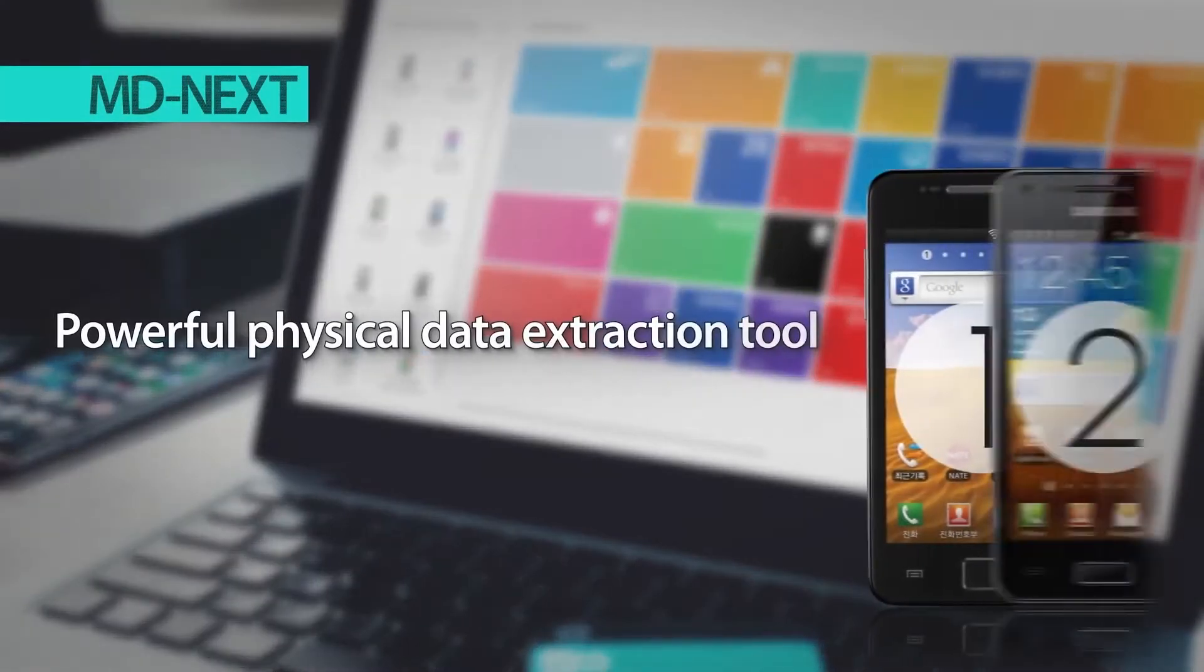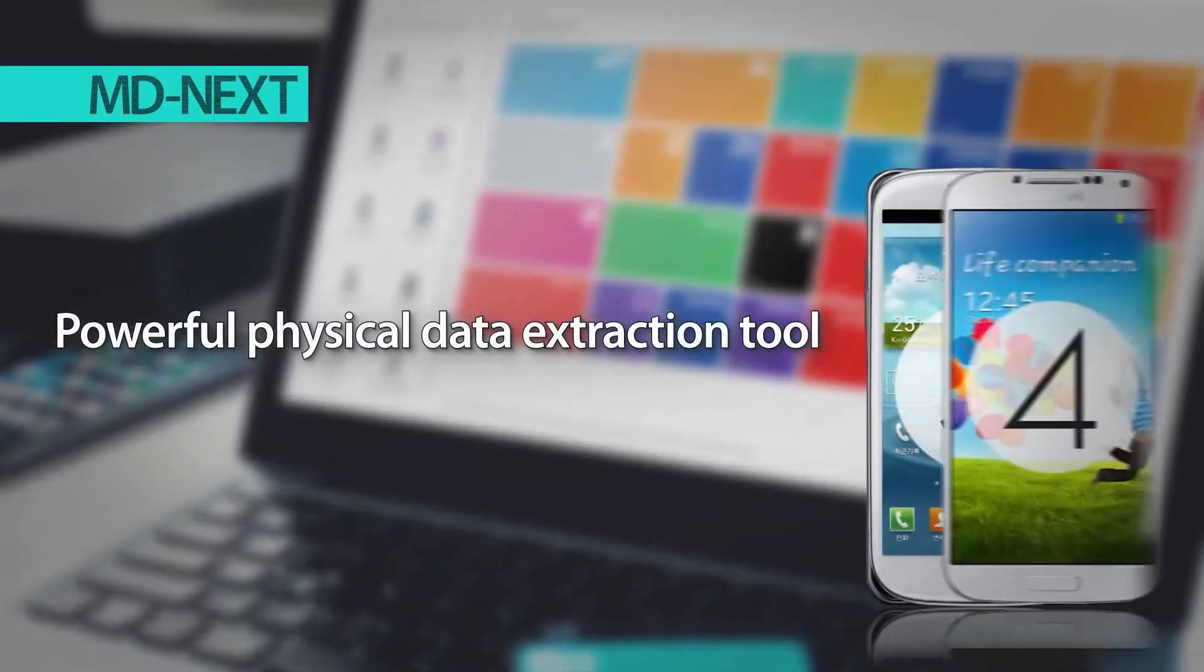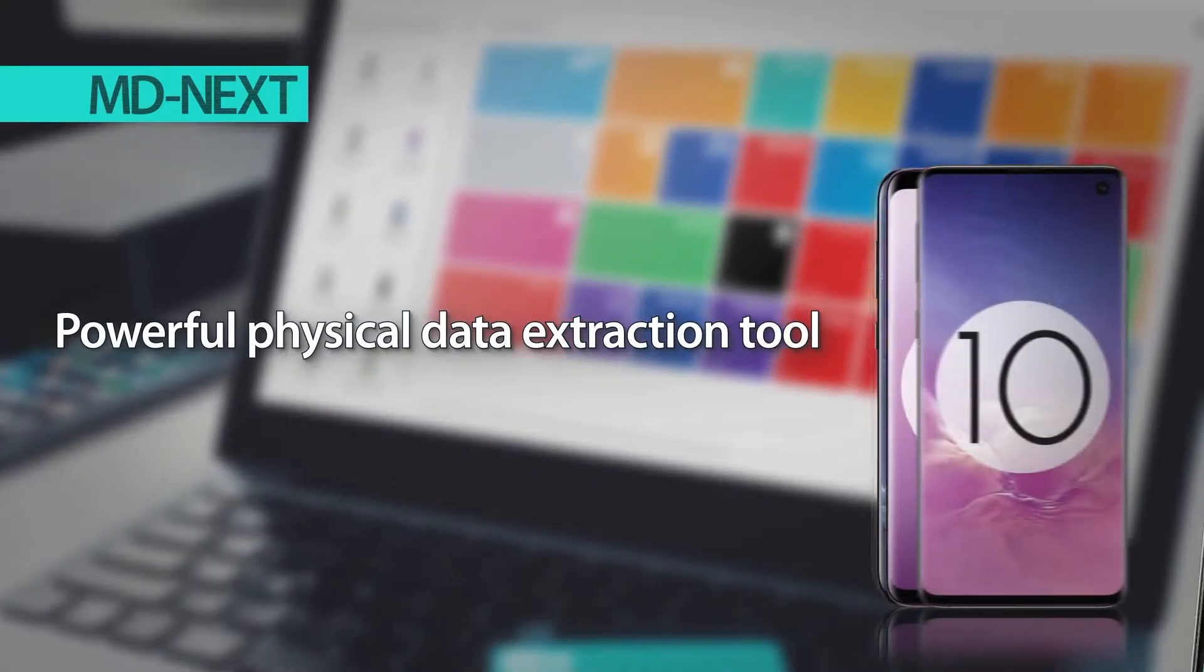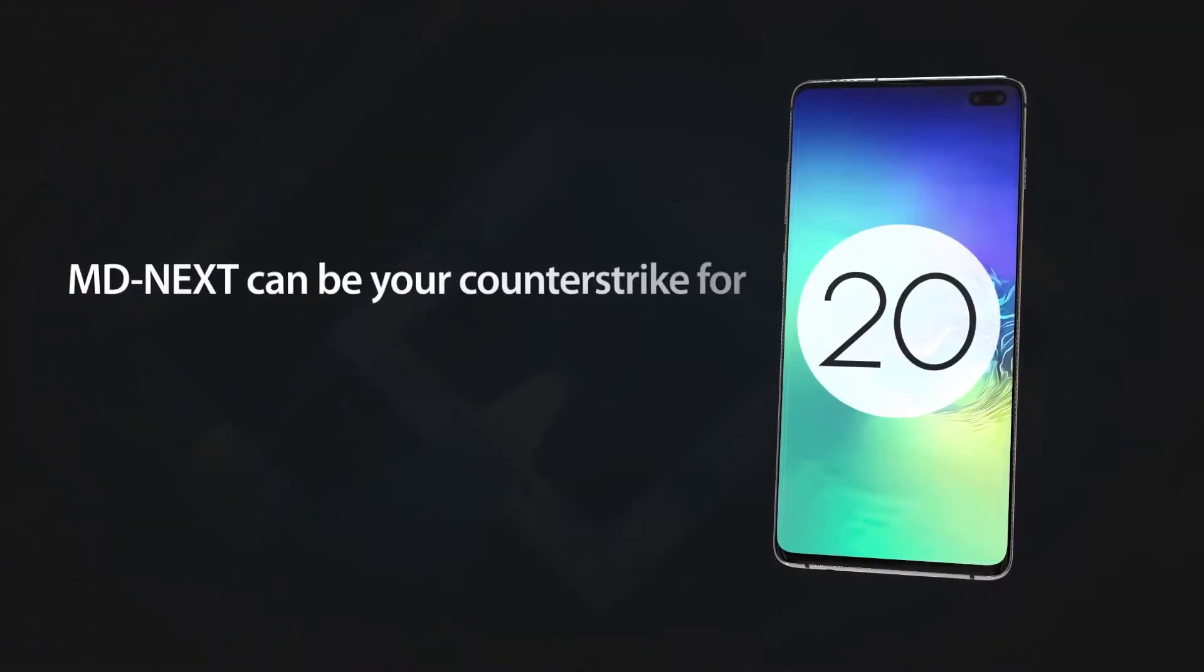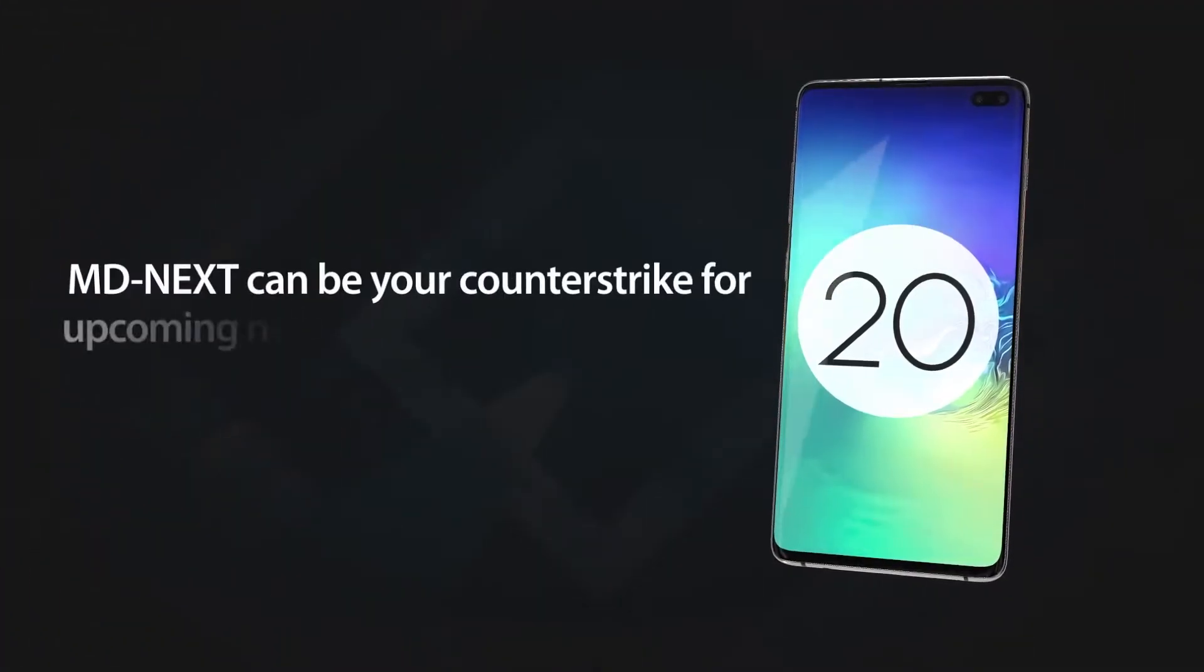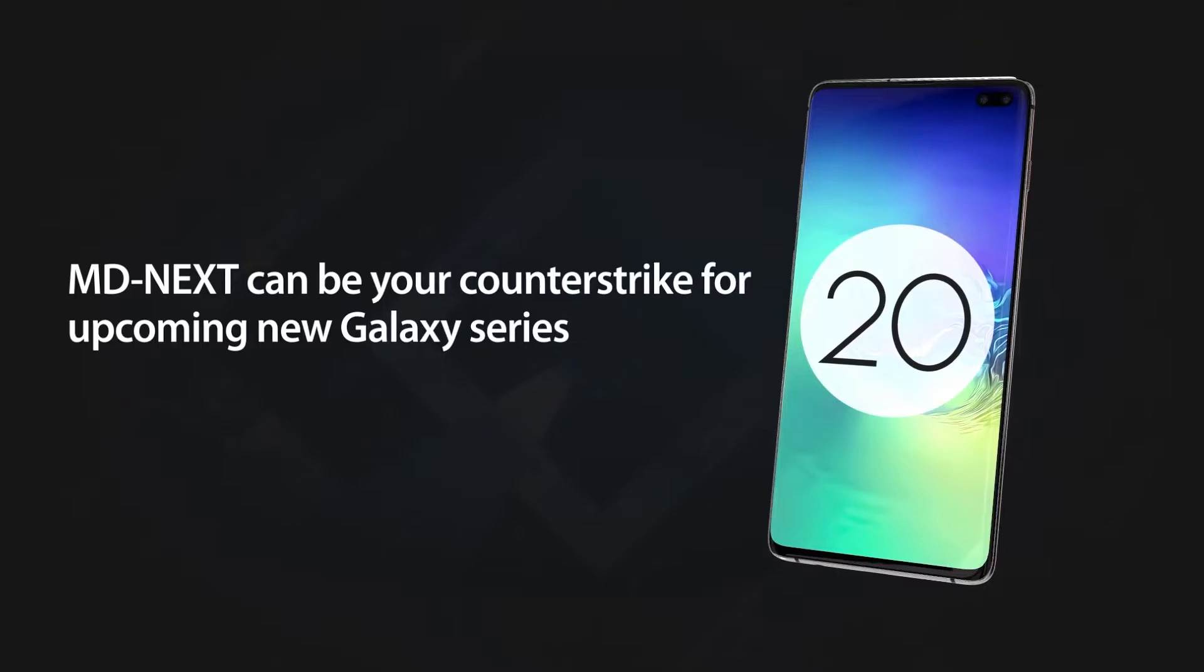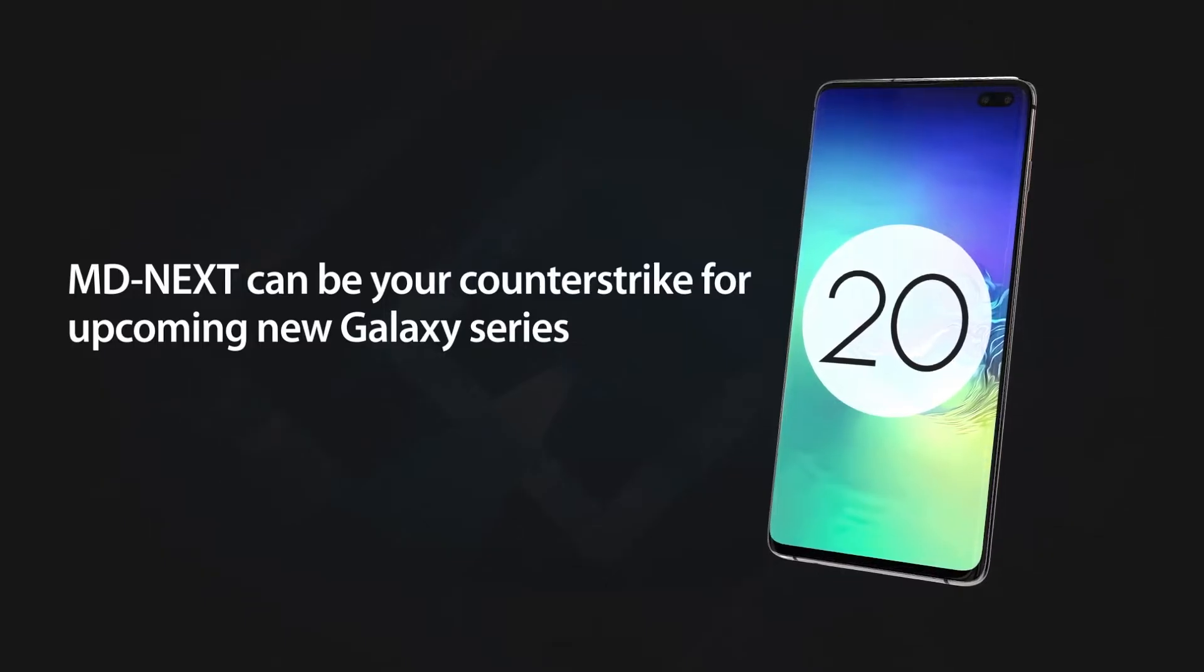The most powerful physical data extraction tool for Samsung and Asian manufacturers. MD Next can be your counter-strike for upcoming new Galaxy series.